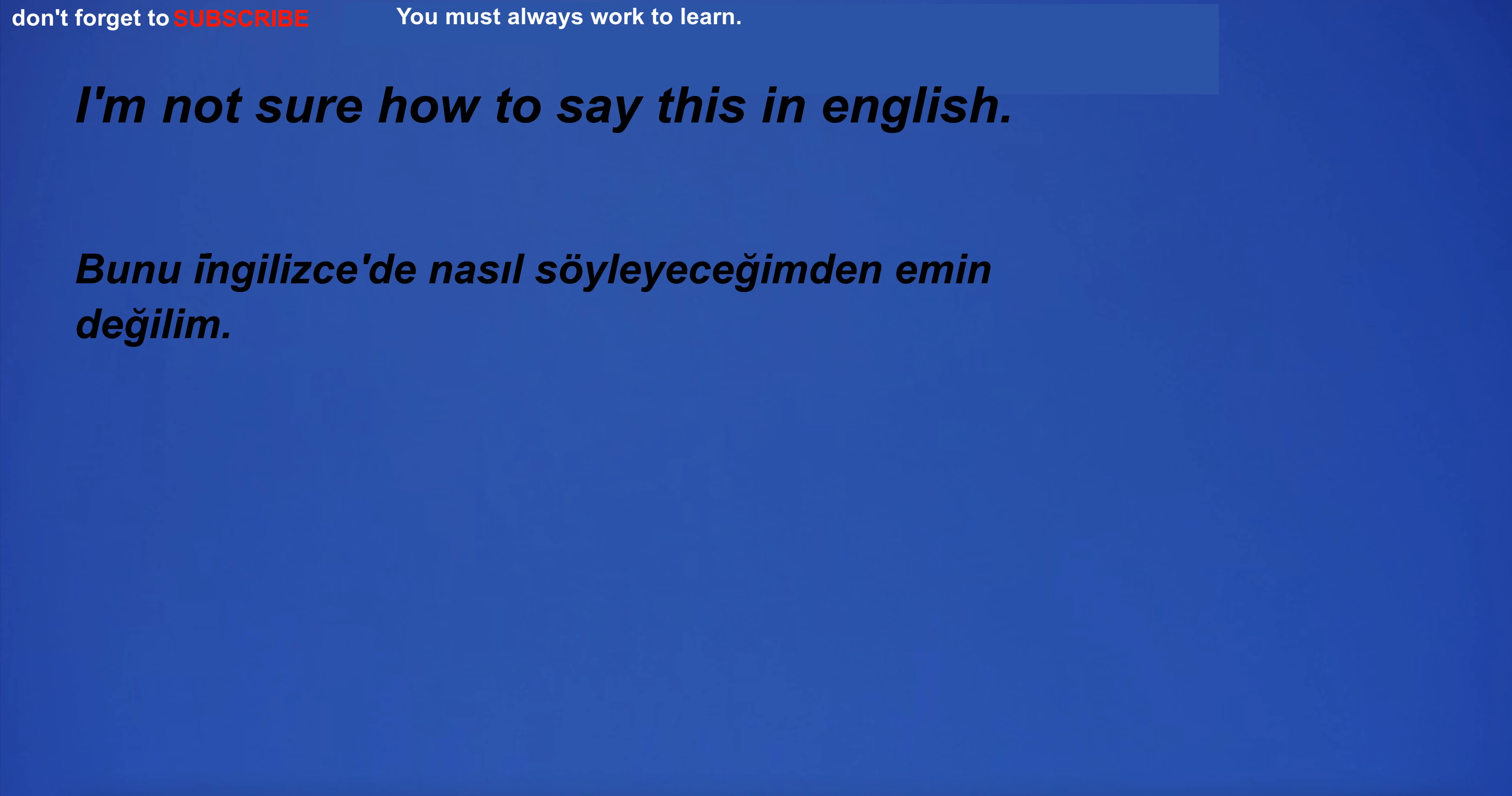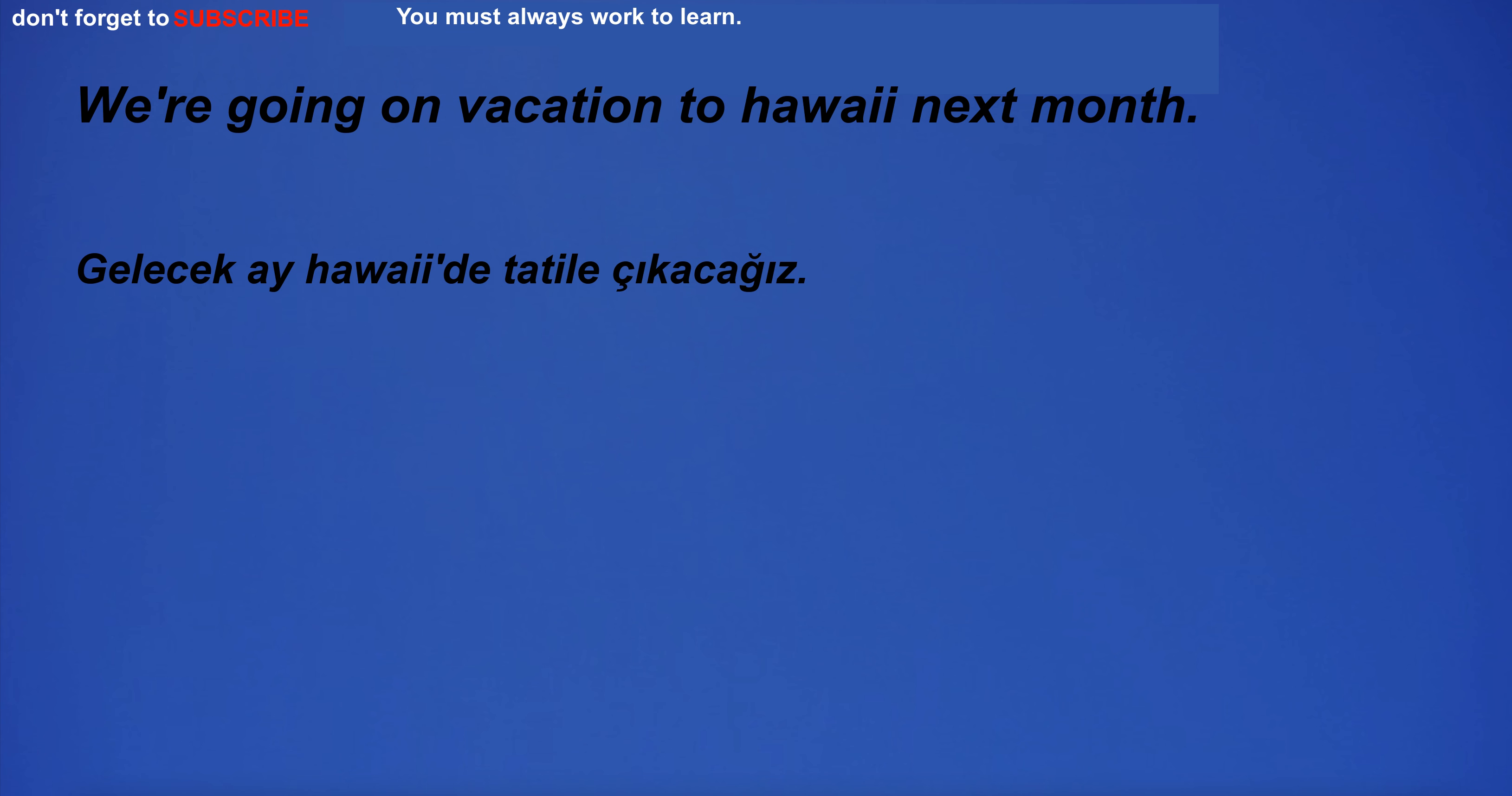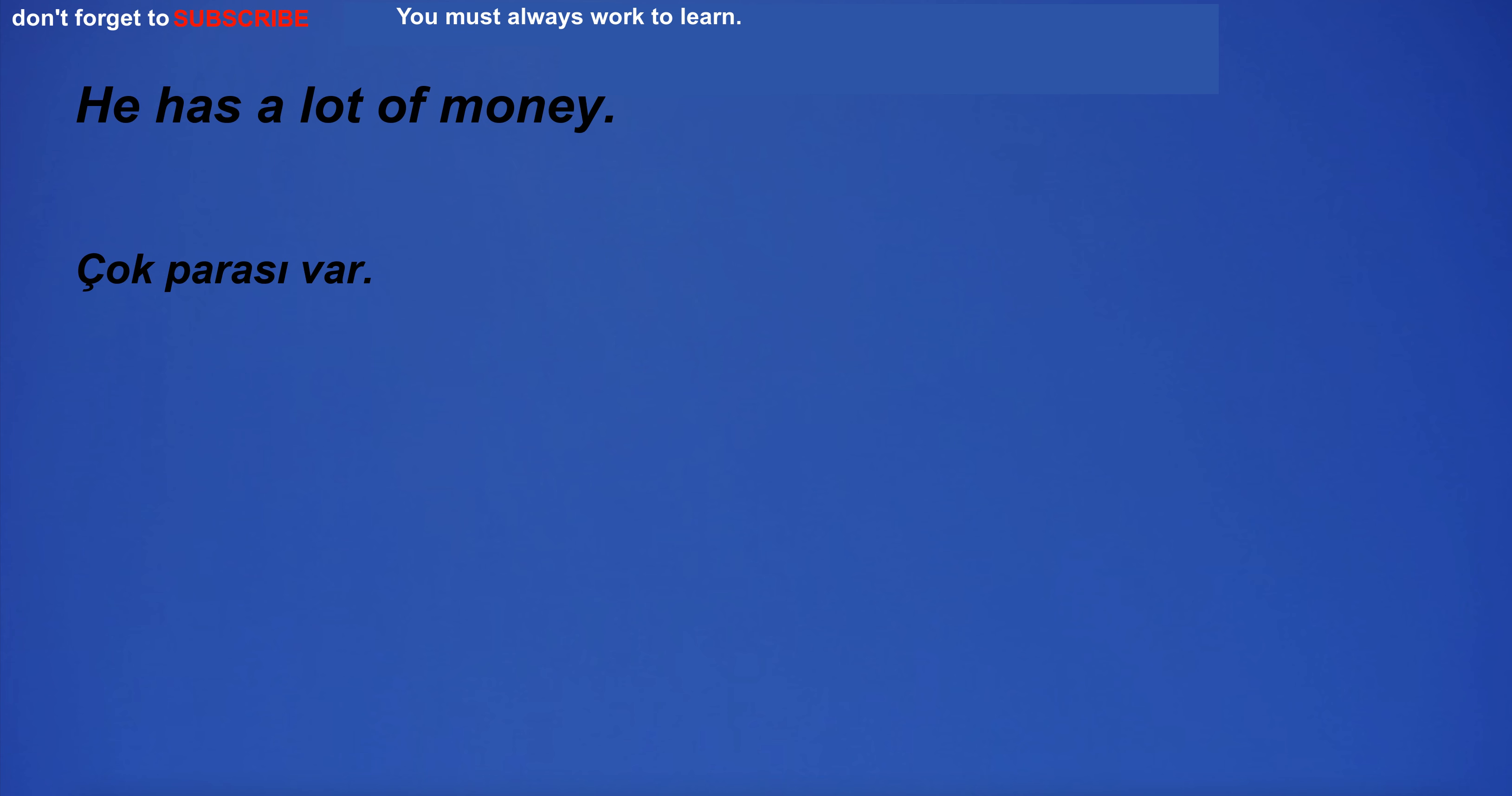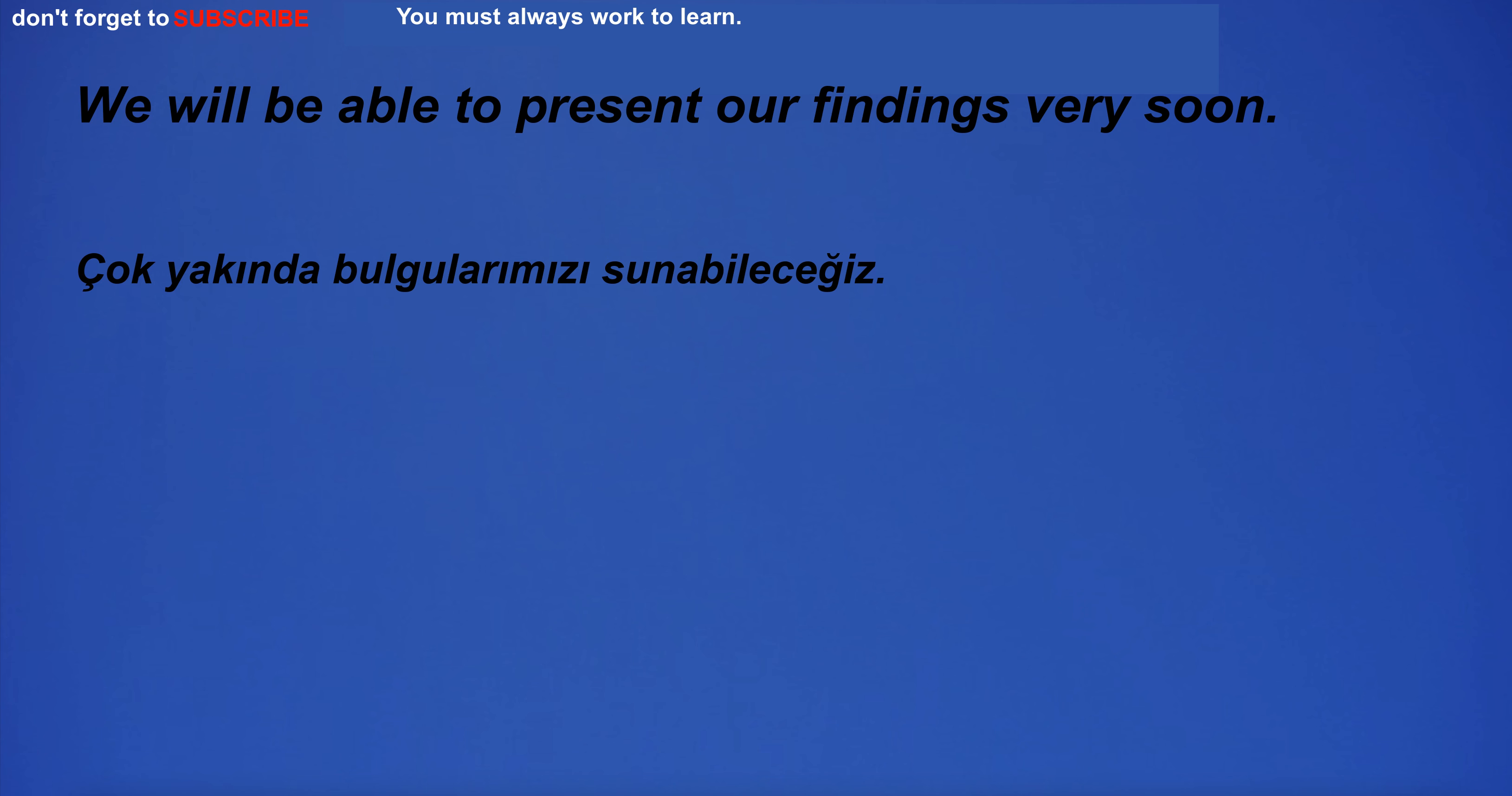I'm not sure how to say this in English. I stand in the shop and see the car. We're going on vacation to Hawaii next month. I have a fever. I am a business owner and I want to grow my business. The couple got married with a small ceremony. He has a lot of money. They spent the day at the beach.